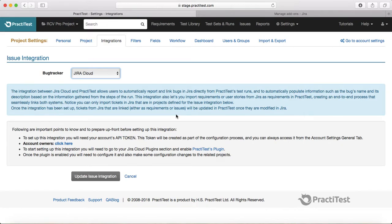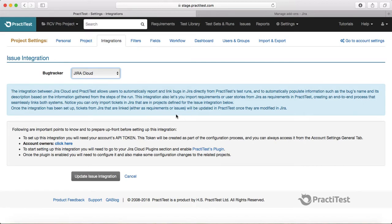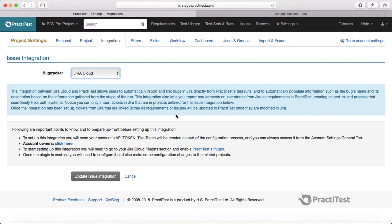For example, if you update an issue in Jira, the updates will flow to PractiTest. You can also raise an issue from PractiTest, so it will open up a Jira defect window within PractiTest.